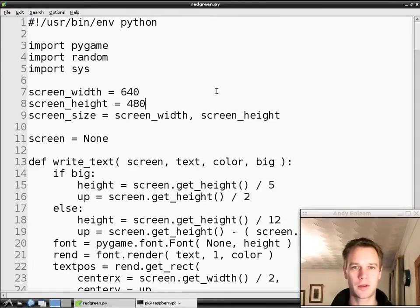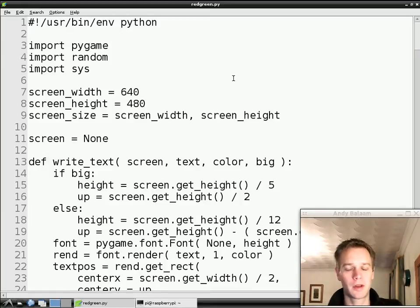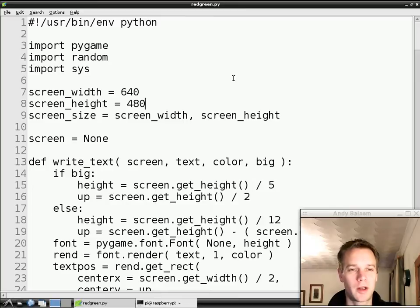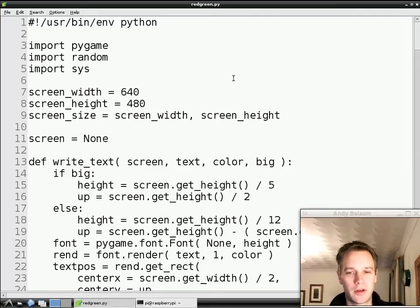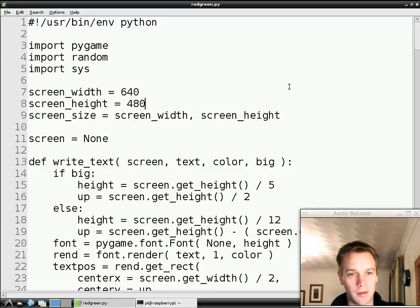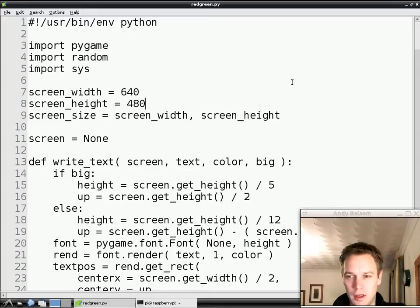Here's our program that we've written so far called red-green.py. We're writing a game that either shows a red circle and you have to quickly press a key, or it shows you a green circle and you have to press a key, or it shows you a red square and you have to not touch anything. You lose points if you press on red and you get points if you press on green.